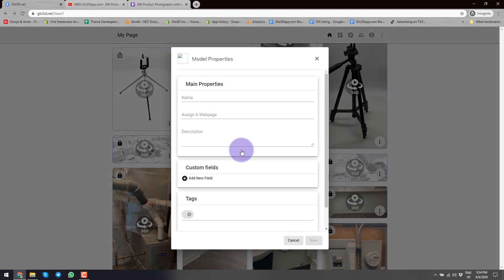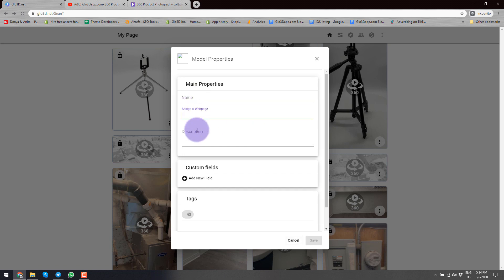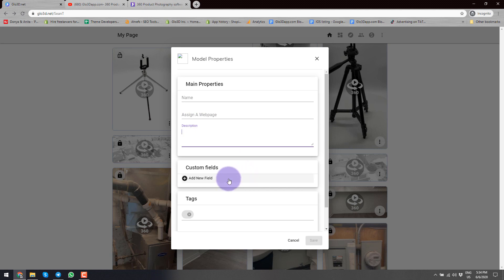With Edit, it gives you the option to edit information about that product. You can assign a name, assign a web page URL so that creates a backlink. For example, if you're selling a product on Amazon, your website, Shopify, or WooCommerce, you could have that URL here. So anybody that sees it and likes it could click a link and go visit the product — very similar to how a Pinterest product works. Here you can also add descriptions.